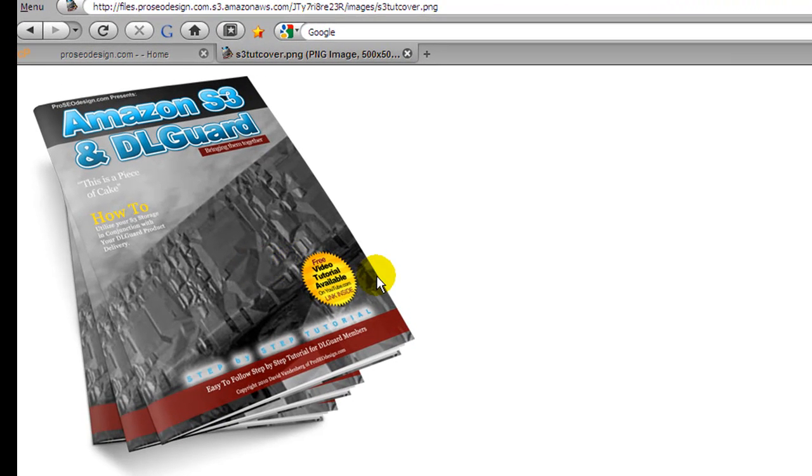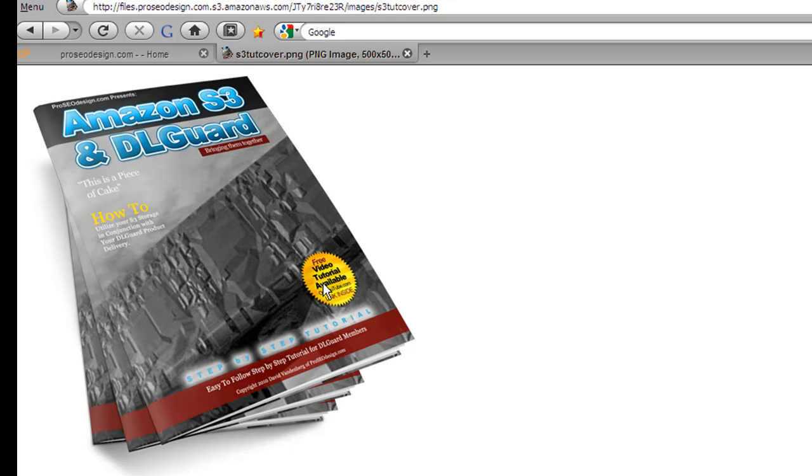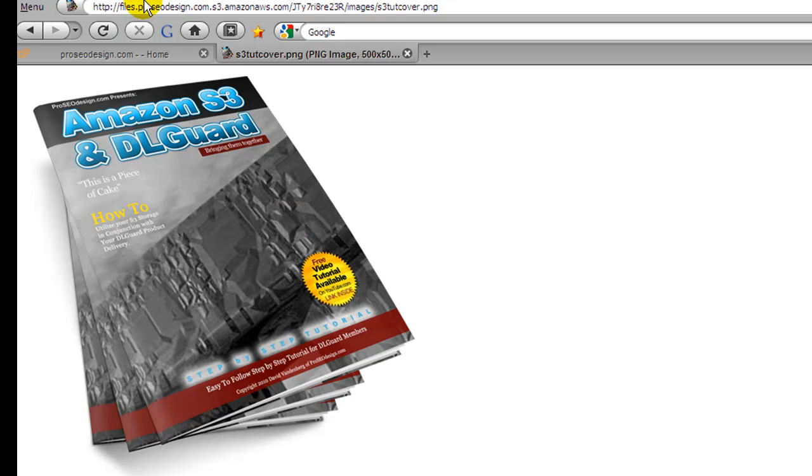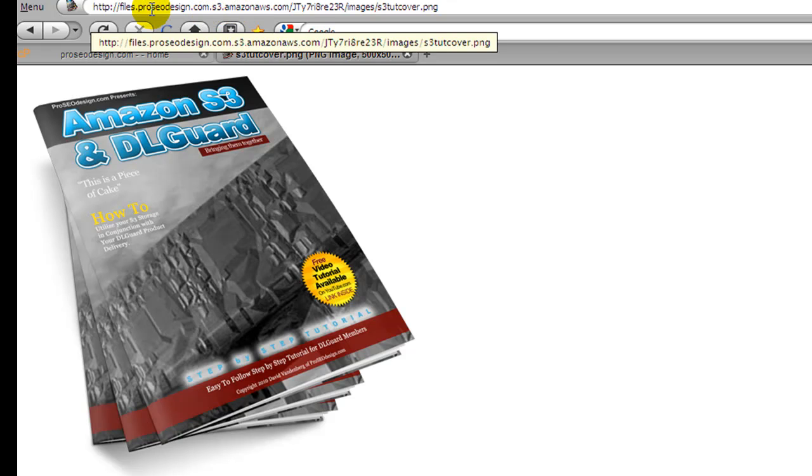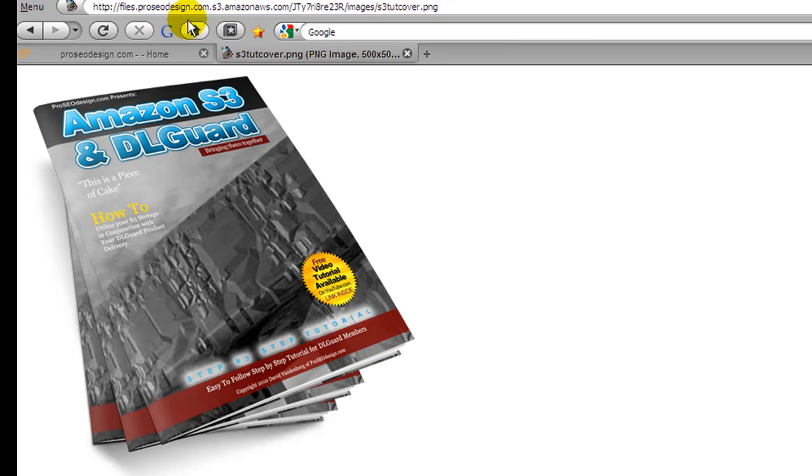So let's go back to Bucket Explorer. We'll log out. The tests, everything went well. Everything's ready to go. So now we'll go and we'll add a CNAME, which is basically a mask or a redirect, so that we don't have this long, ugly URL up here. There's no reason to have the S3AmazonAWS.com in the URL. So we'll do that next and we'll see you back in Bucket Explorer.